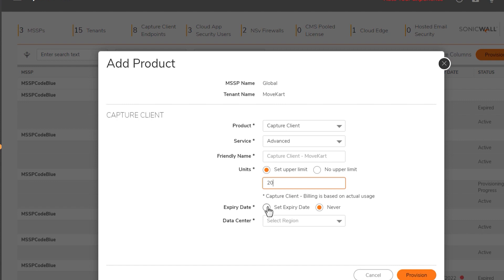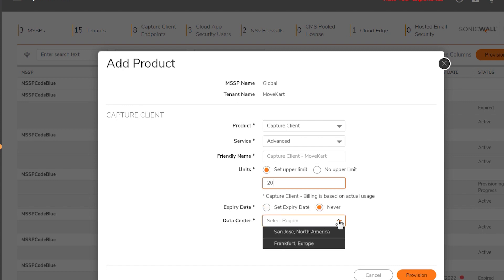You can enter an expiration date for a product or set the product to never expire. And finally, we'll select a data center for our cloud region. Capture client is supported by the North American and European regions.